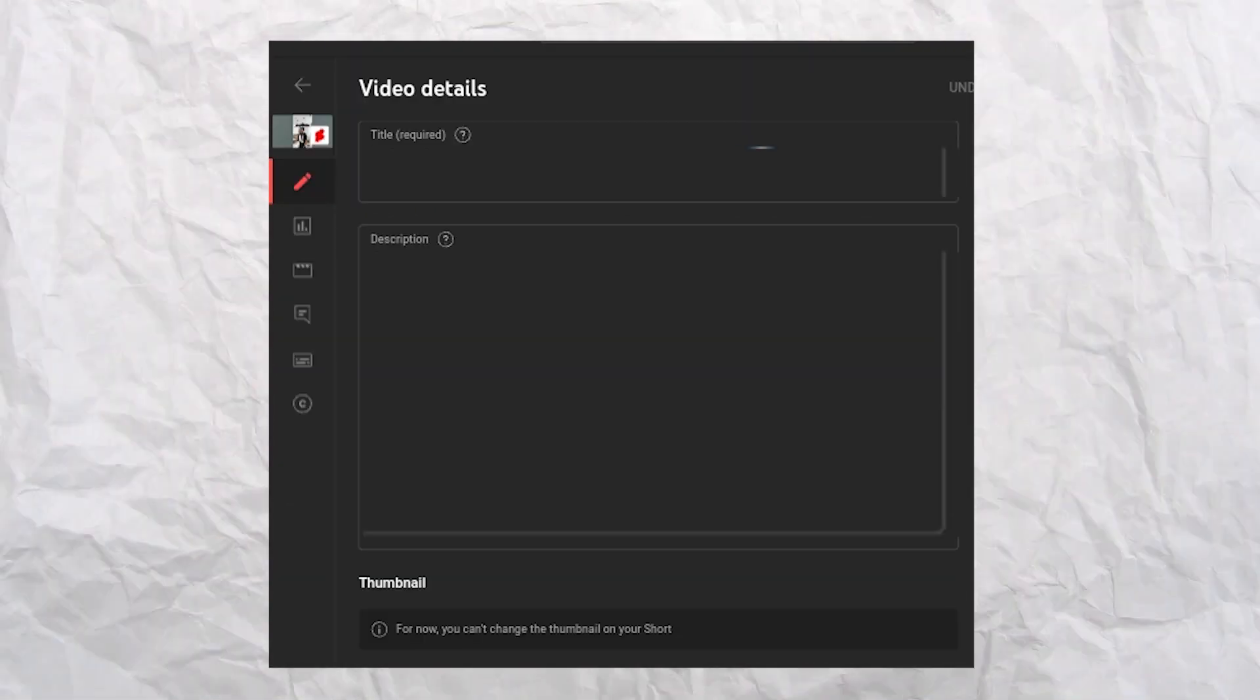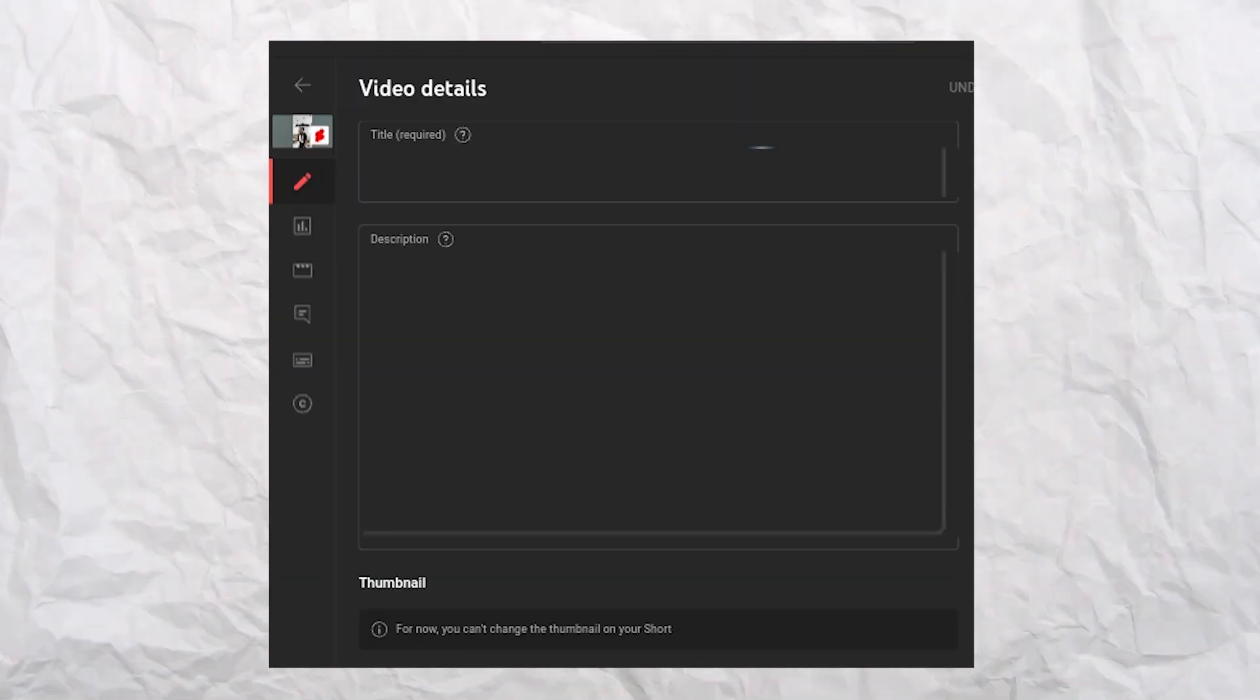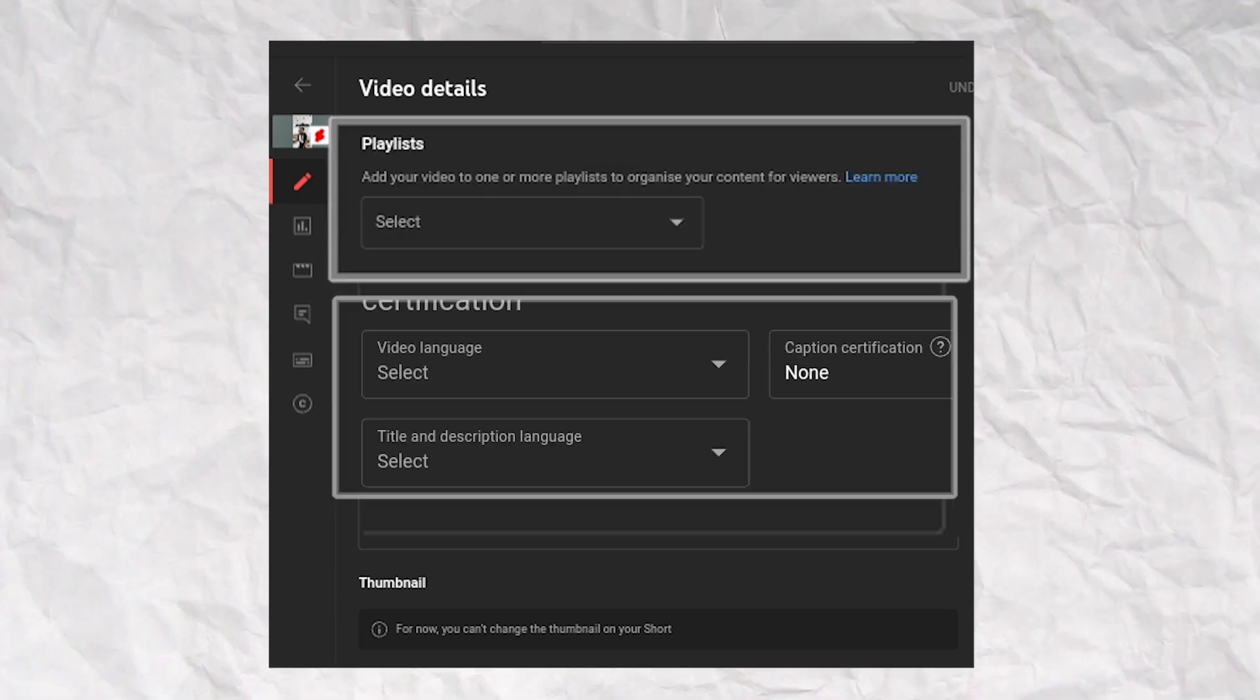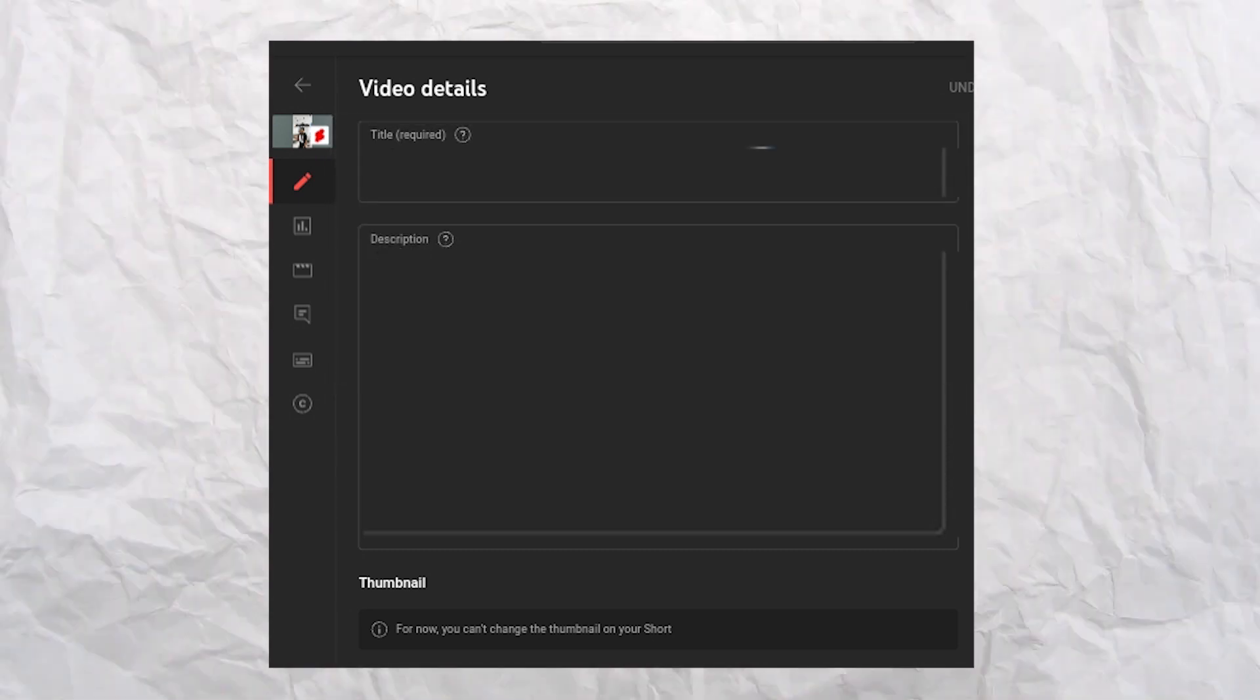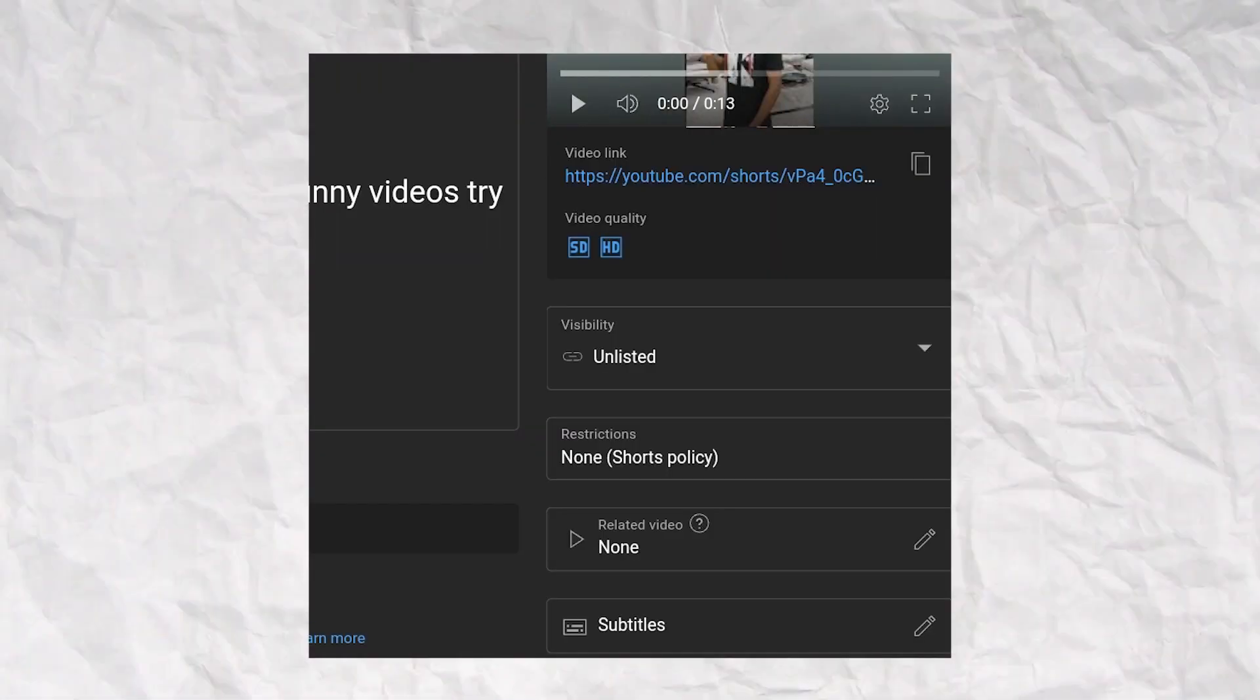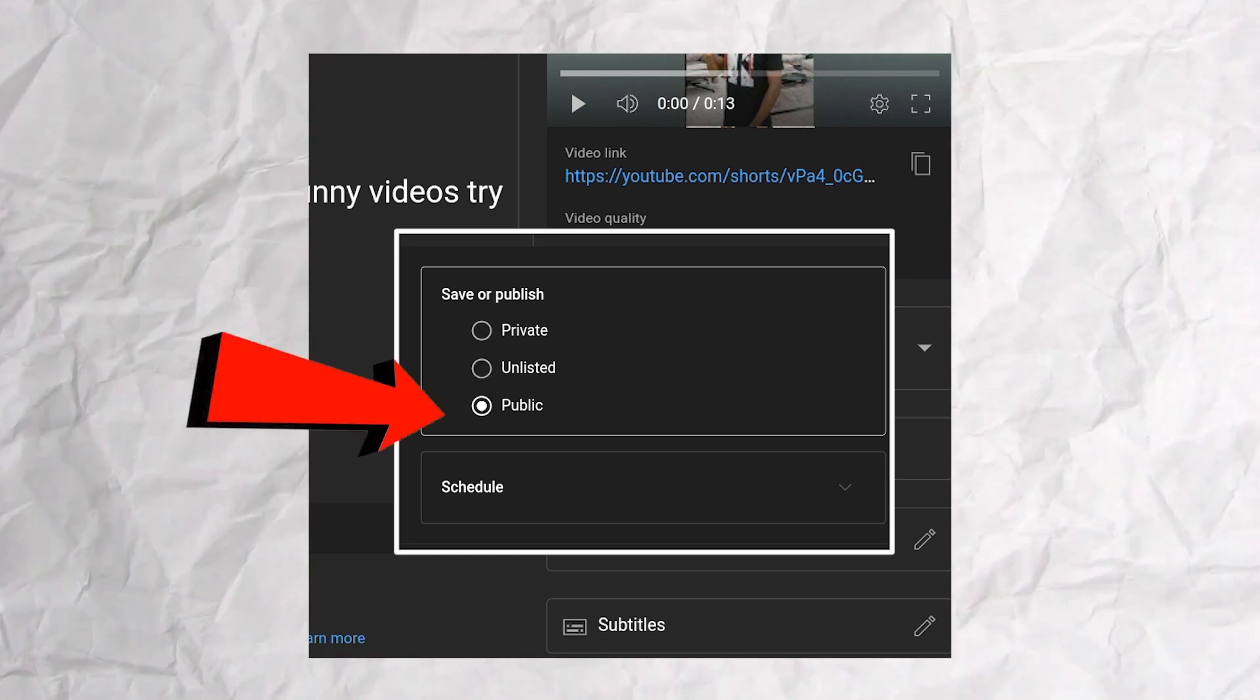In the video details section, you can easily select the playlist, video language, description, and tags. Once you finish editing, simply set the visibility to public.